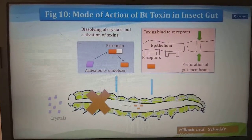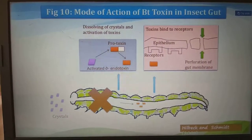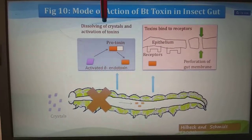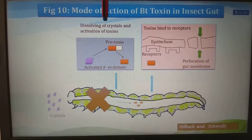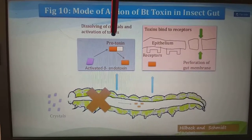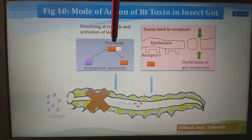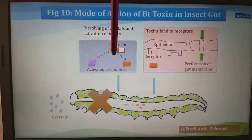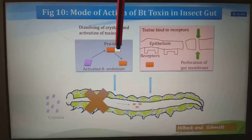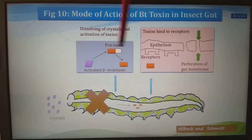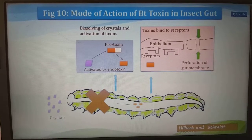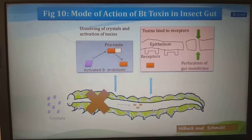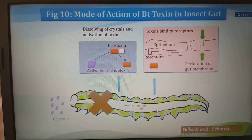The mode of action of Bt toxin in the insect gut begins with dissolving of crystals and activation of toxins. Initially it is a protoxin — not yet activated. When it enters the alkaline gut wall, it is activated into endotoxin. The activated endotoxin creates lesions in the gut and finally leads to death of the larva.